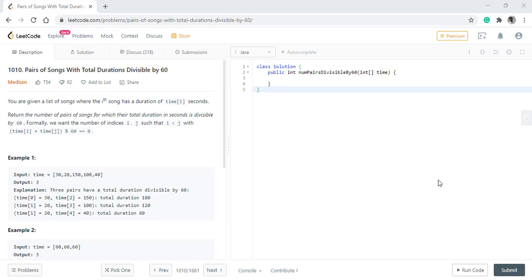In this question, we are given a list of songs where the ith song has a duration of time i seconds. We need to return the number of pairs of songs for which their total duration in seconds is divisible by 60.